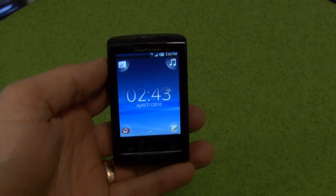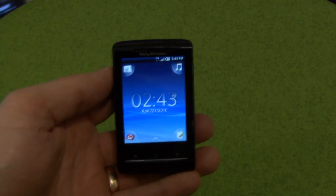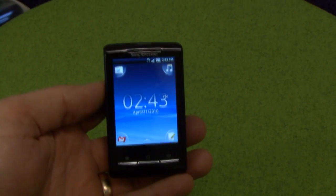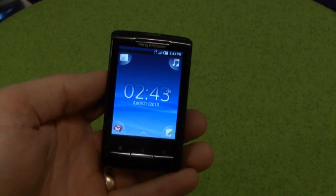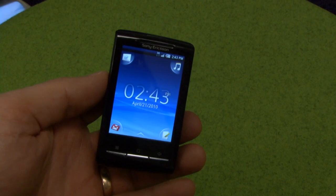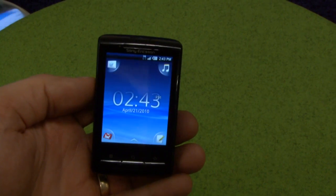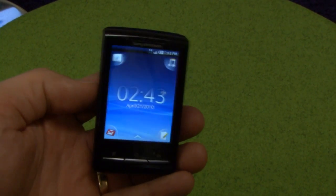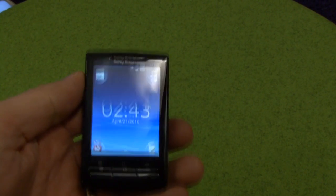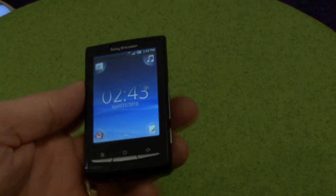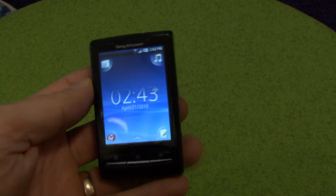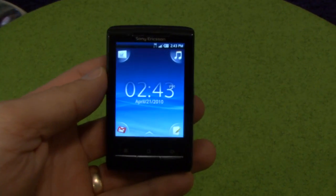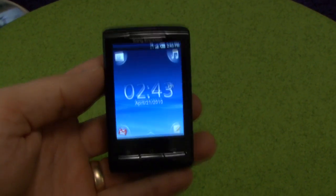Hi, I'm Albin Olofsson and I work for Sony Ericsson. In this video clip I'm going to show you a little bit about how you can personalize your X10 Mini. The X10 Mini is a very compact mobile entertainment handset and it offers you a lot of possibilities to personalize your phone experience.